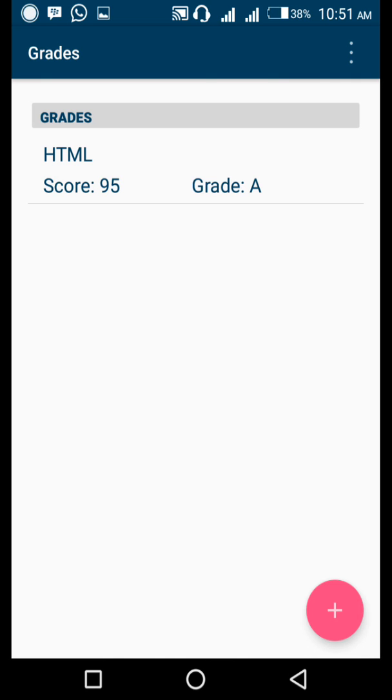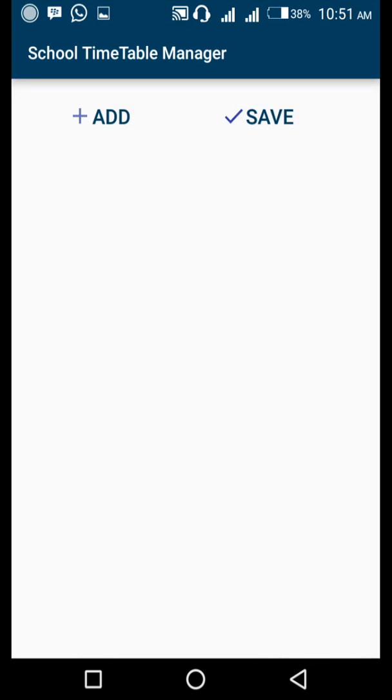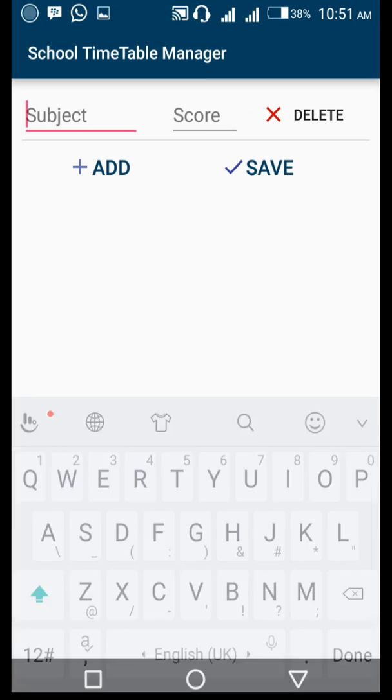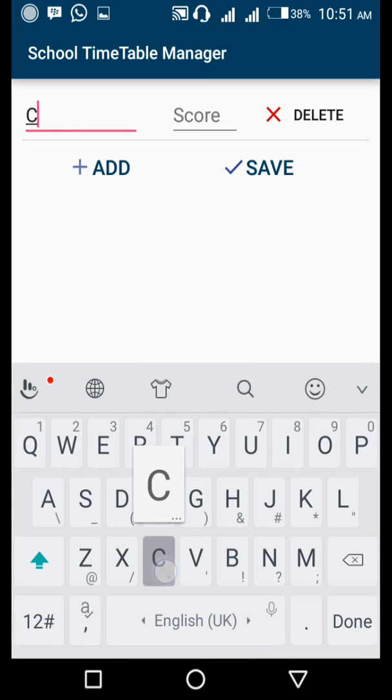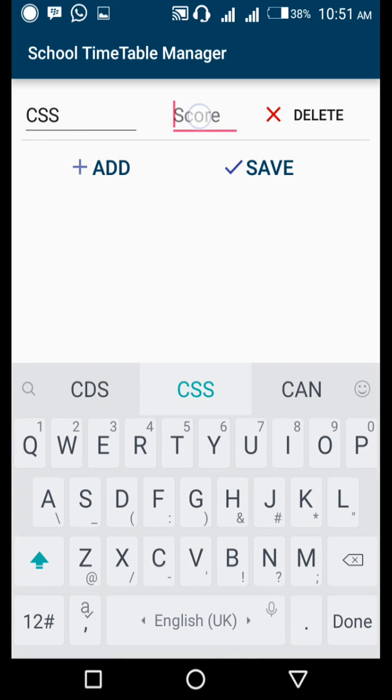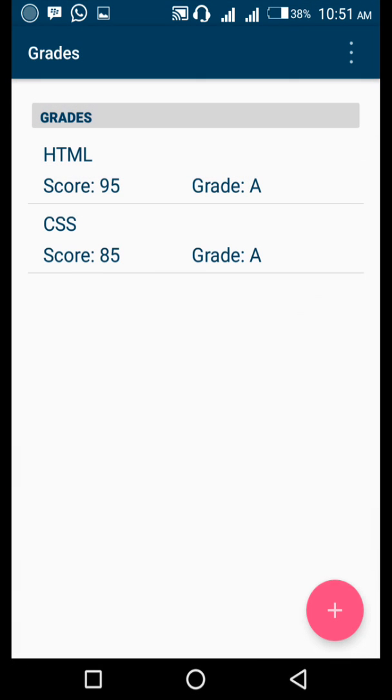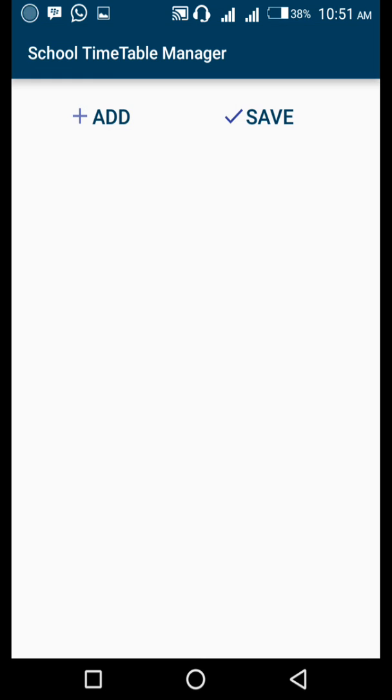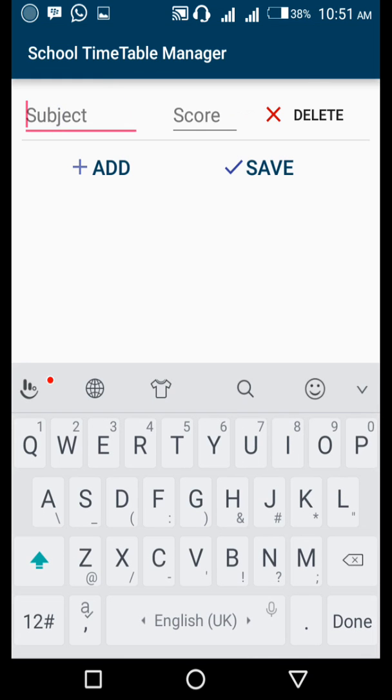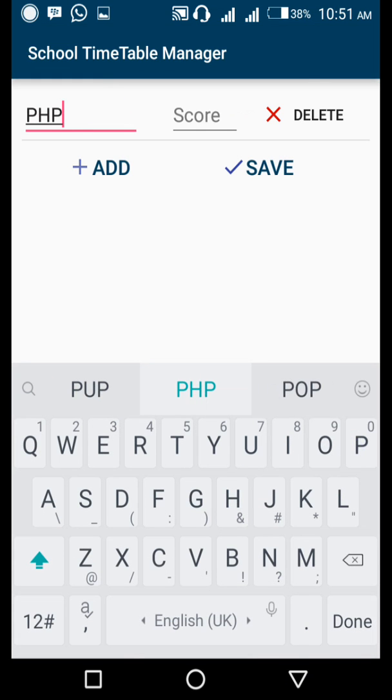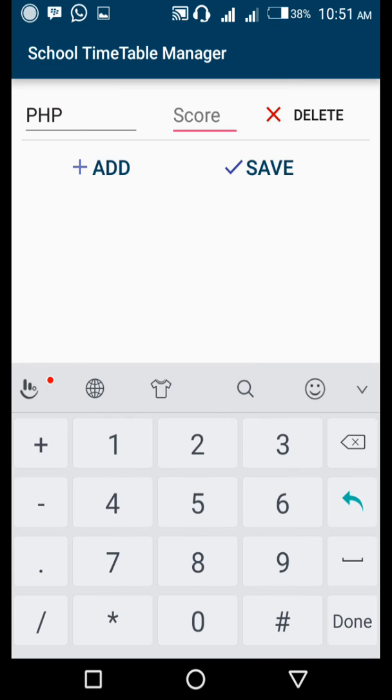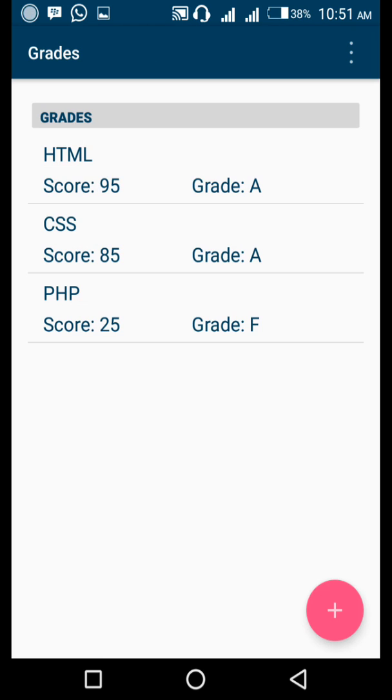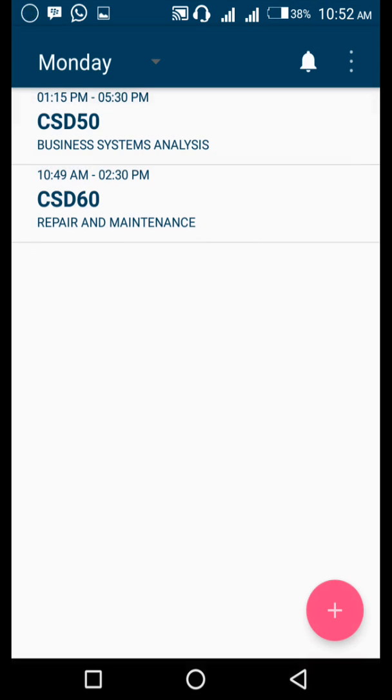Automatically they'll grade you according to your marks or results. HTML scored 95, you're in grade A. You can go on doing like that. CSS, 85, click save. CSS 85, grade A. Let's see in case you fail the paper. PHP, 25, save. Automatically they'll give you grade F. I guess you're seeing how this app is useful to a student while you're still at school. You can engage with it.